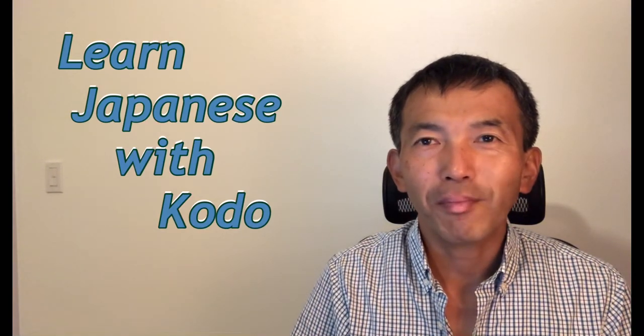Hi, Japanese learners. Welcome to my channel, Learn Japanese with Kodo. I'm Kodo. I love being your Japanese teacher.